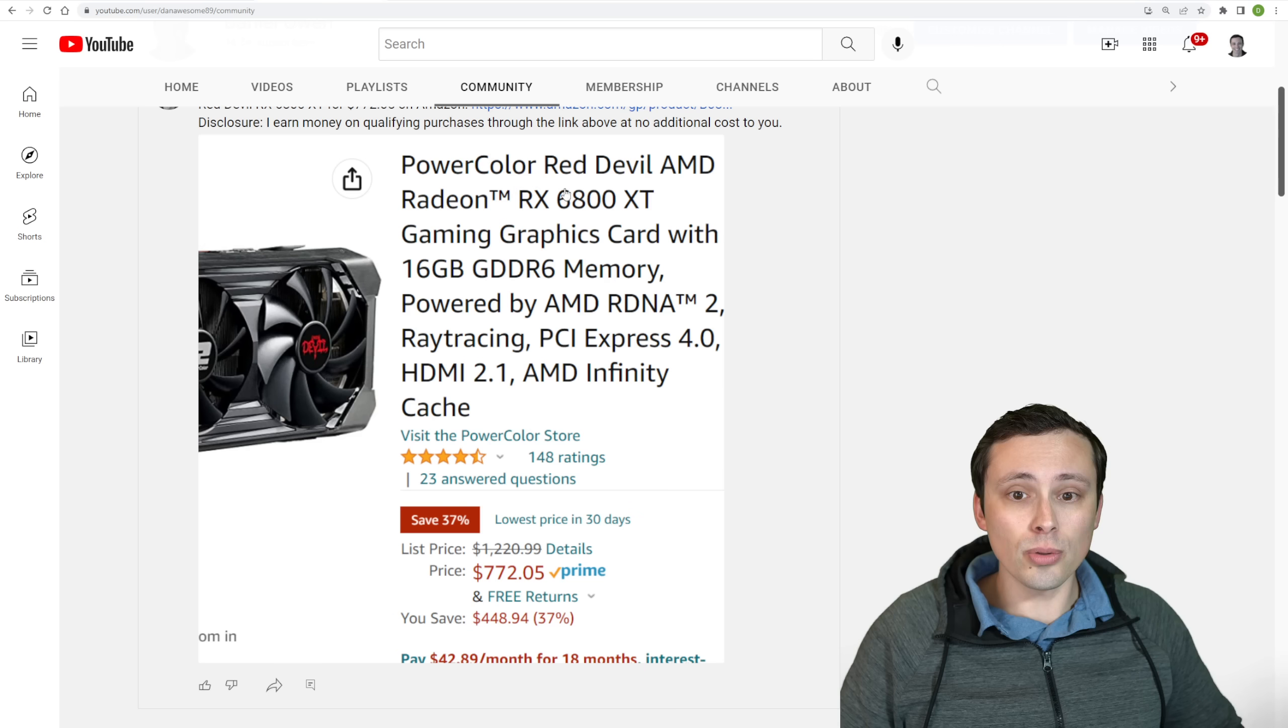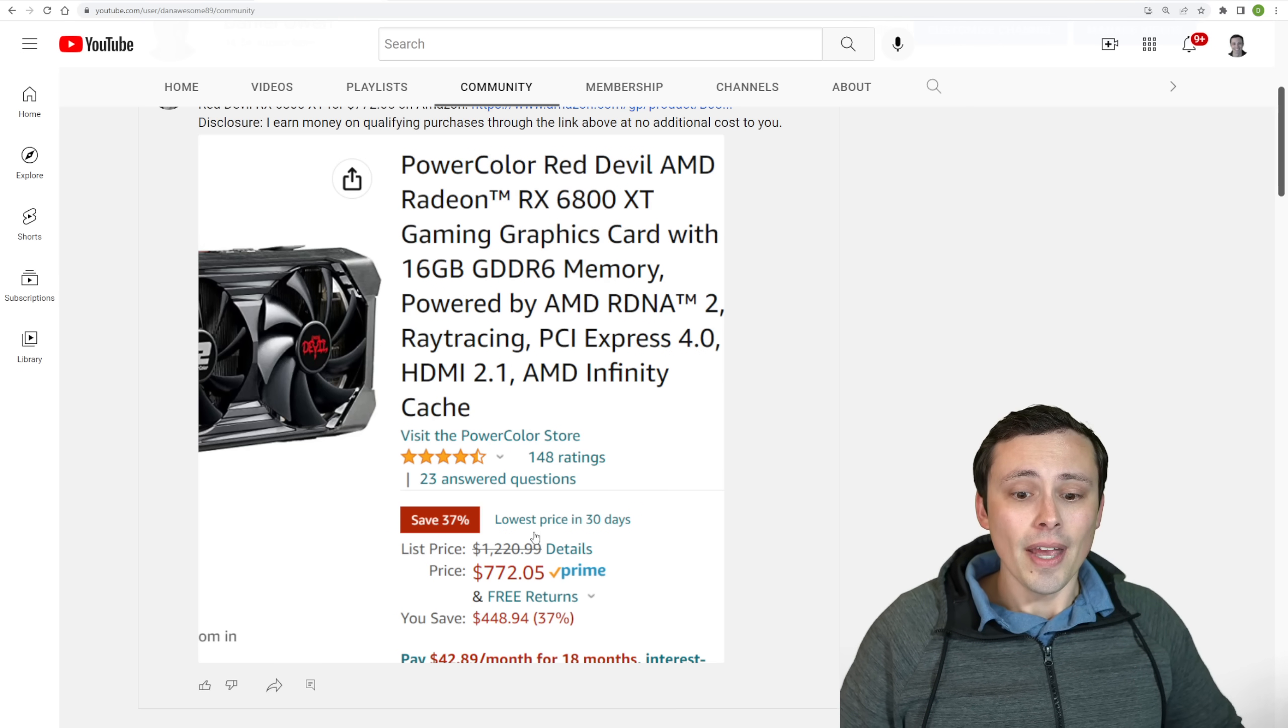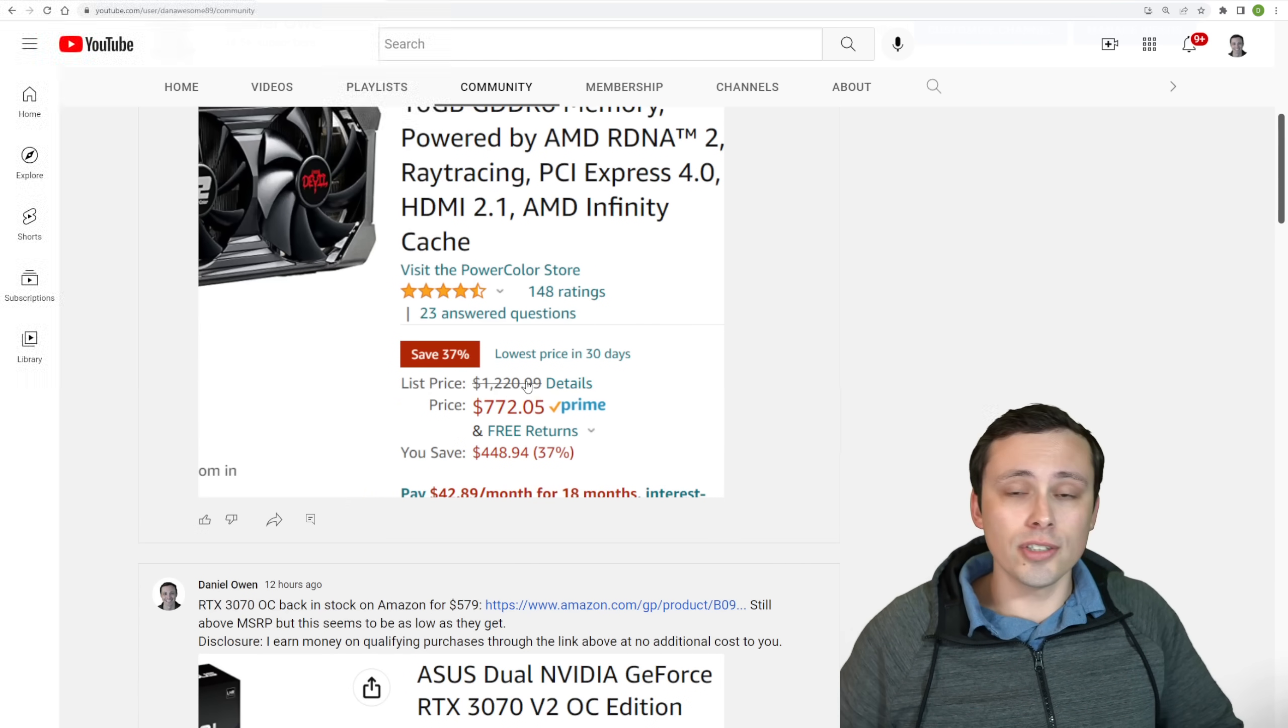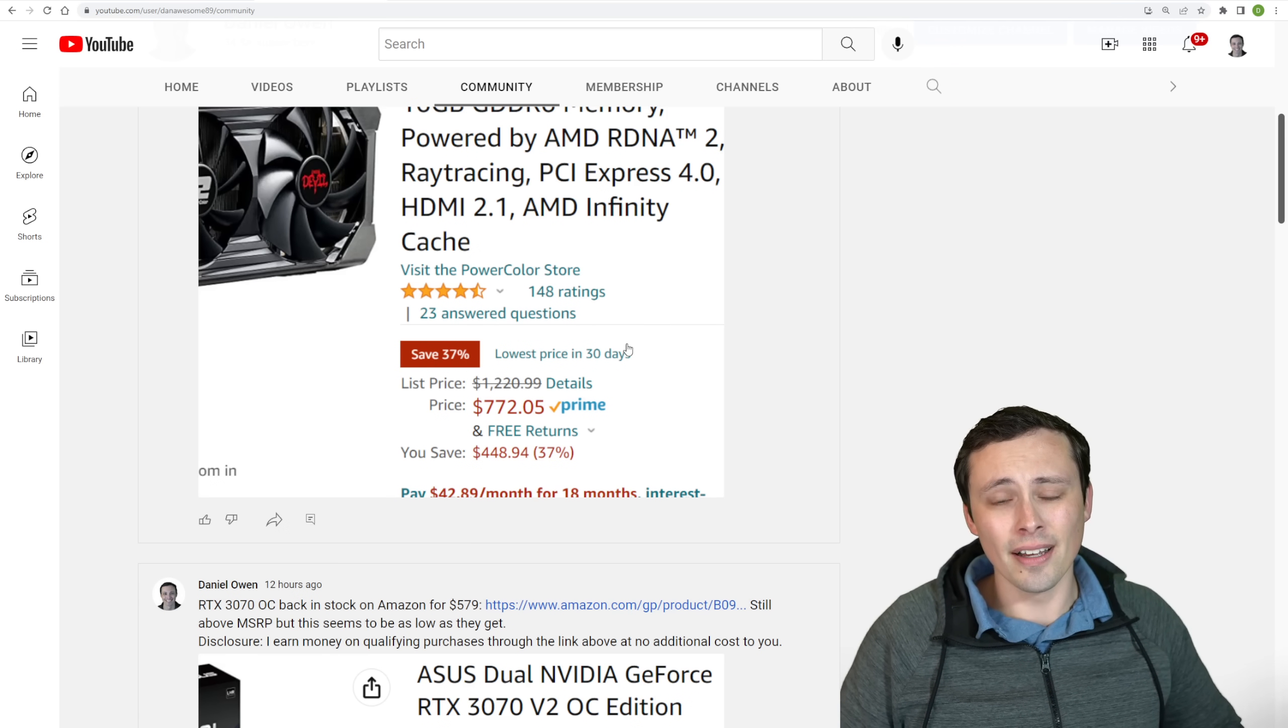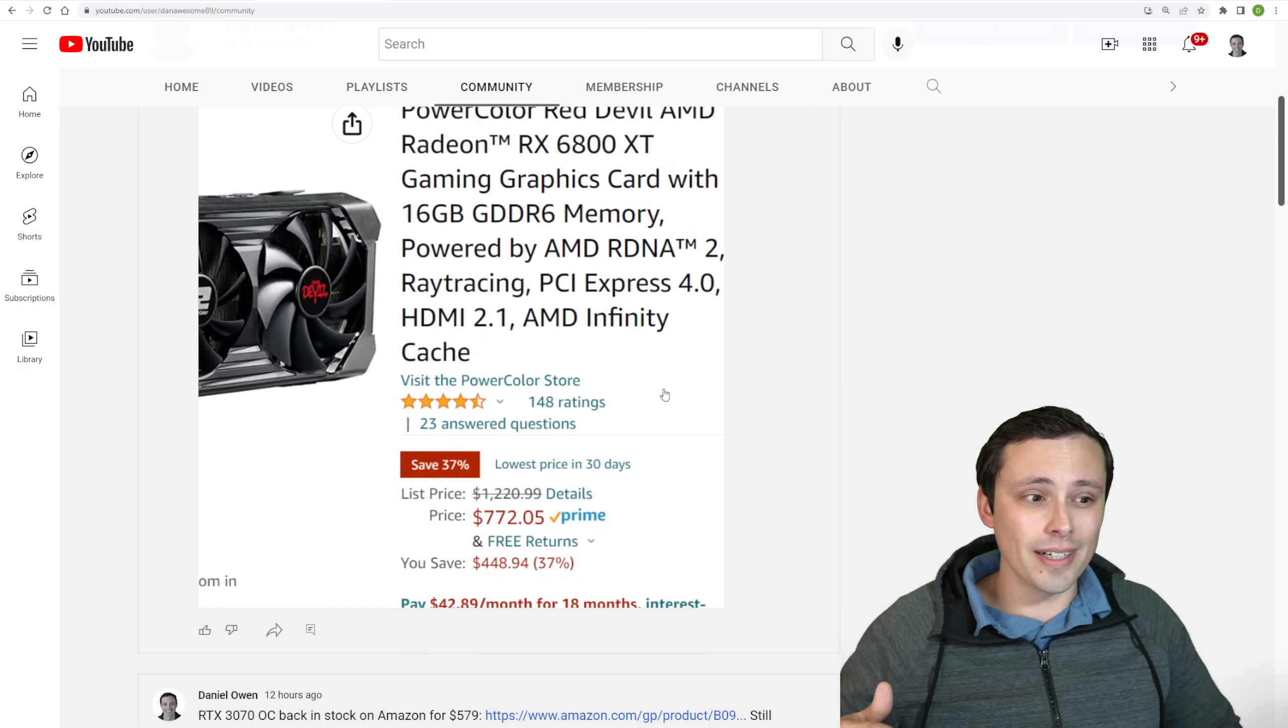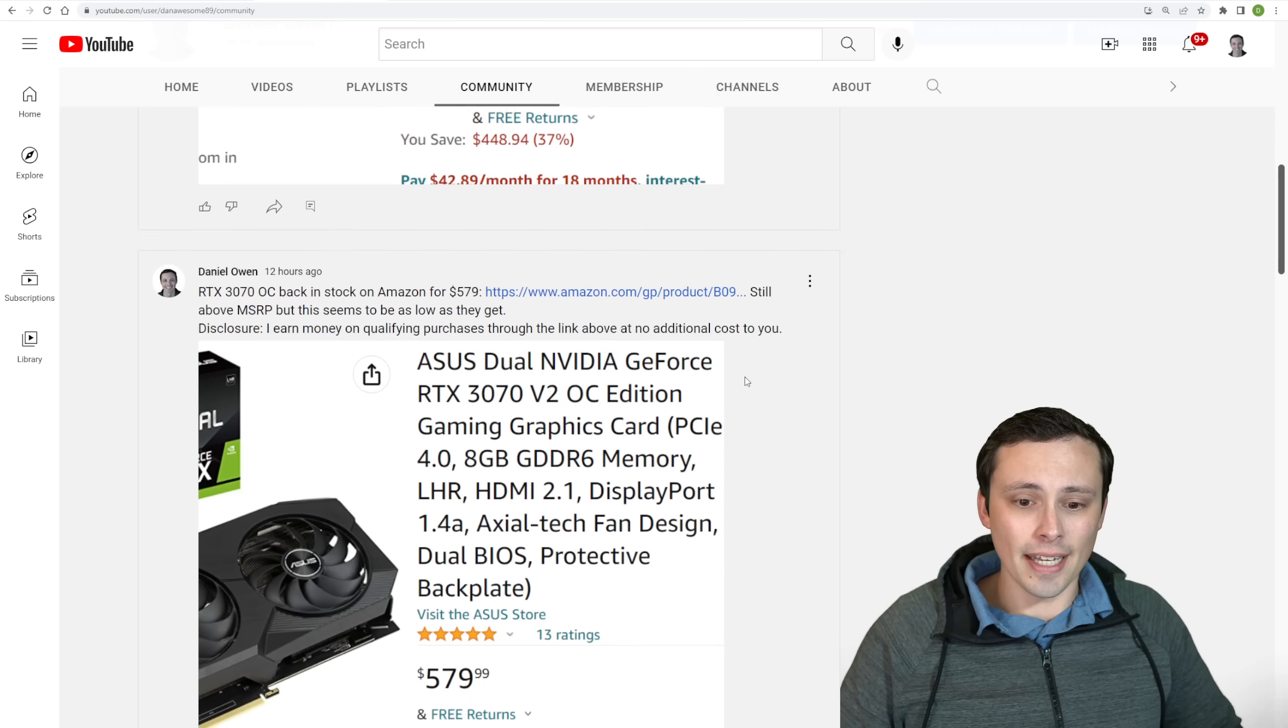It's a nice cooler design from the PowerColor Red Devil. And again, $772, these were listing over $1,200 just a few months ago, and these have been declining. Although 6800 XT is getting to around the $800 mark and only rarely dipping below.